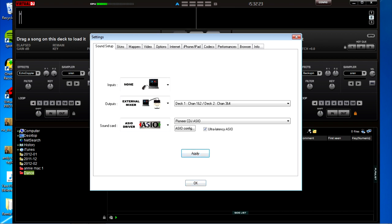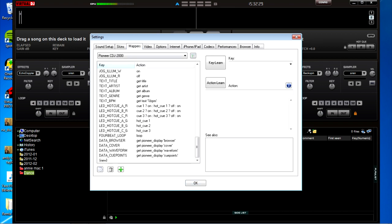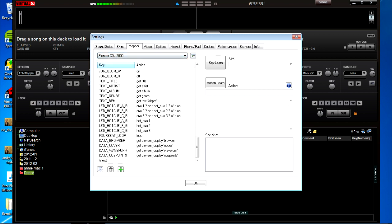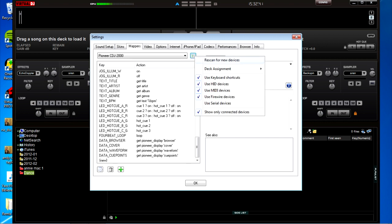Then we go to mappers, select Pioneer CDJ 2000 from the list and then go to the small options box next to the word Pioneer CDJ 2000. Click on that and we need to assign each deck to each virtual deck.